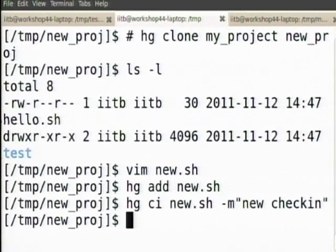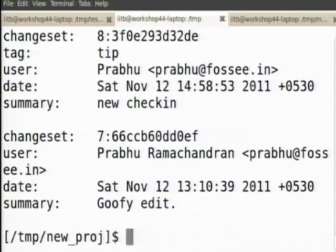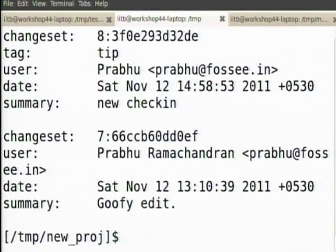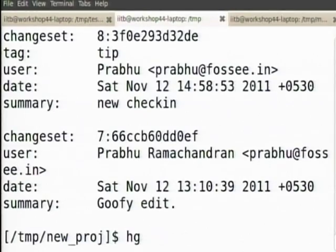I have added this one more file and I am now at 8. Now I want to share my changes from new project onto my project. Supposing you have set up your hg repository such that you are able to connect and read and write. I can say hg push.